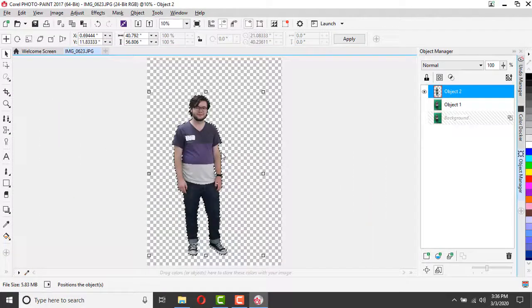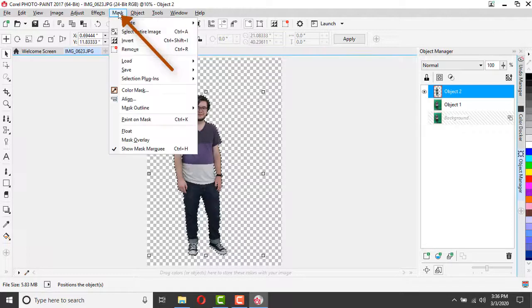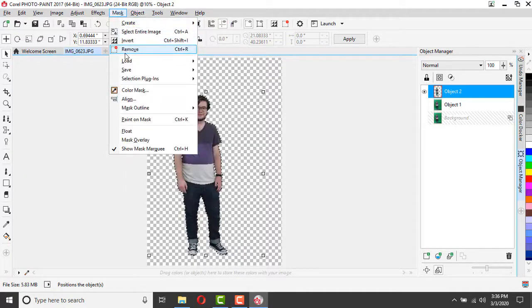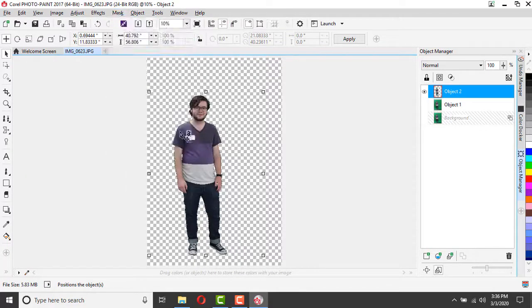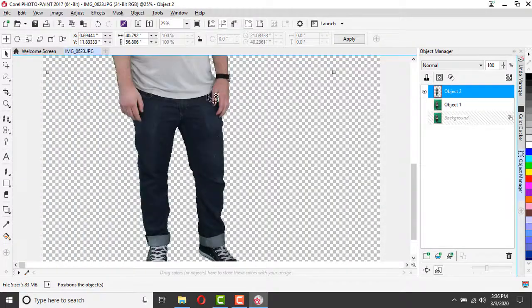At this point, I can go up to my mask drop-down and I can remove that selection marquee so I just see my person.